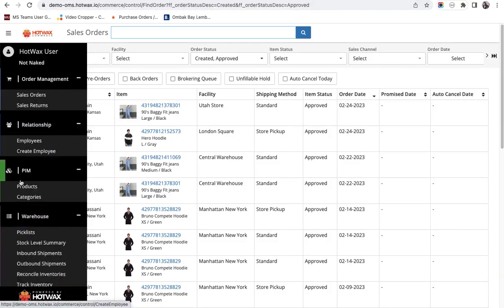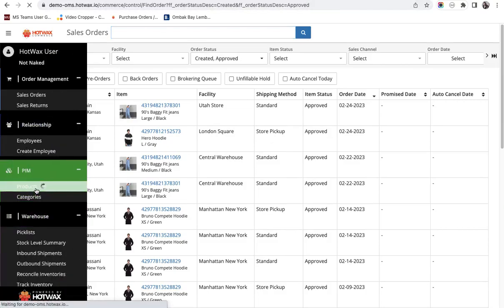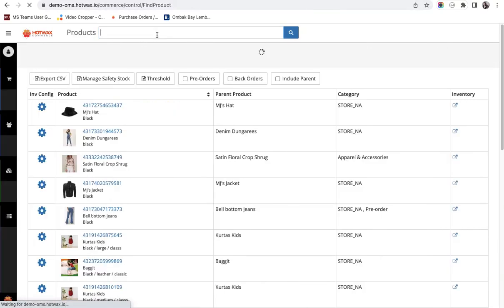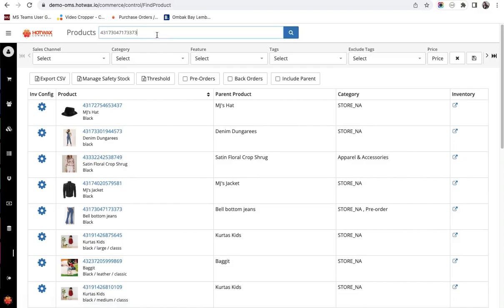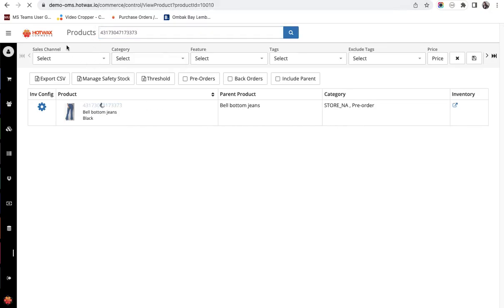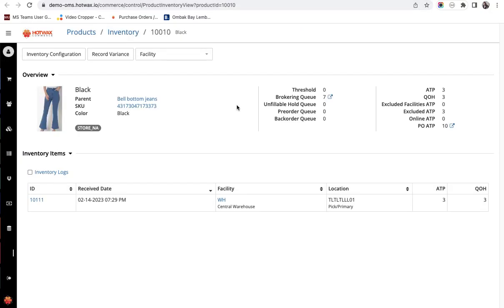Let us first select the product. Here I have taken this product and we will see the inventory. It has three inventory right now at the warehouse location.